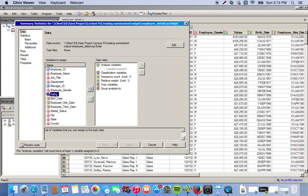We also want to group everything by gender, so essentially we'll have two different tables - one for male and one for female - with salary as the analysis variable, broken up by the department and job title of each employee.